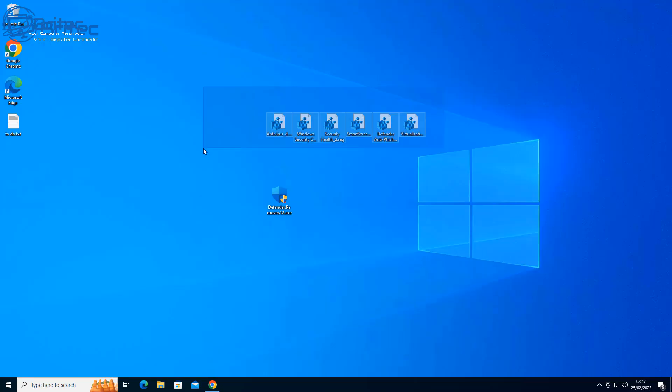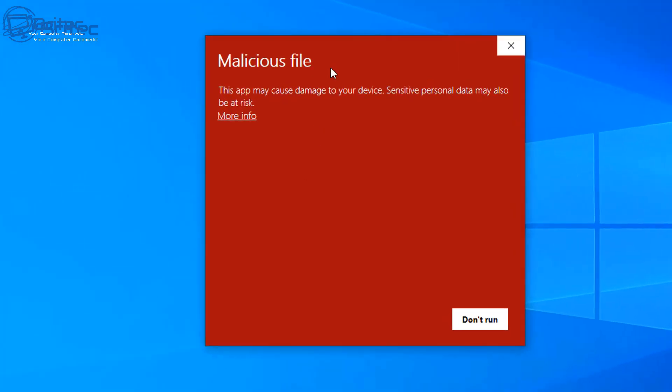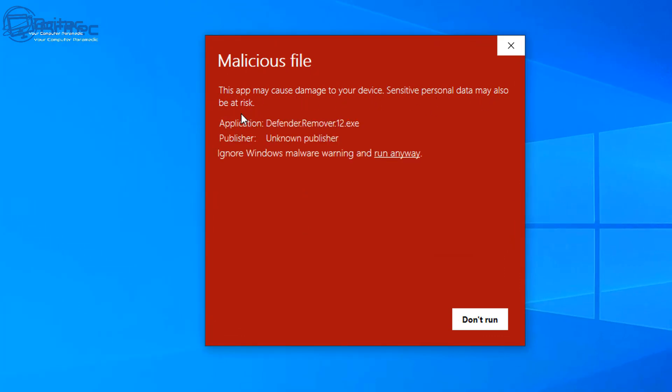So what is it doing to your computer? Well, I'll show you here. When I go to install this application, straight away Smart Screen will say malicious file, the app may cause damage to your device, sensitive personal data may be at risk, application, unknown publisher. Ignore Windows malware warning and run anyway or do not run. So it gives you that option to bail out of installing a piece of software or malware on that computer, and it's just a little safety net that is in place to protect you.